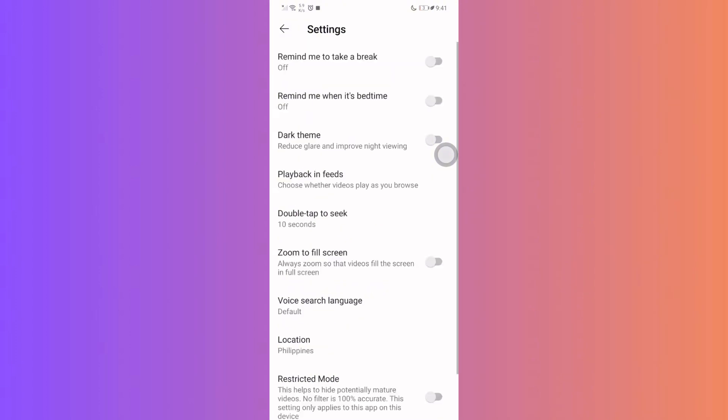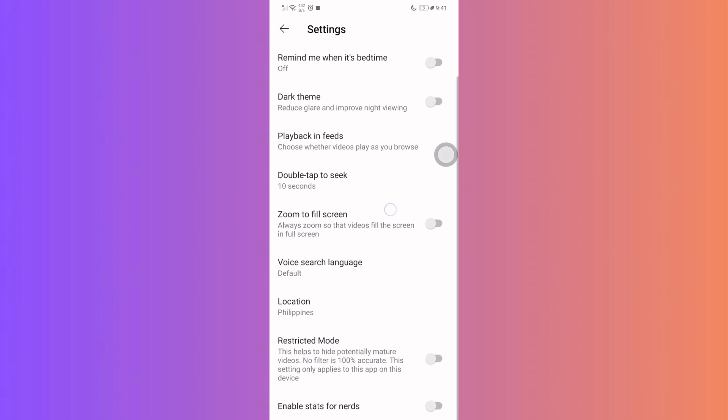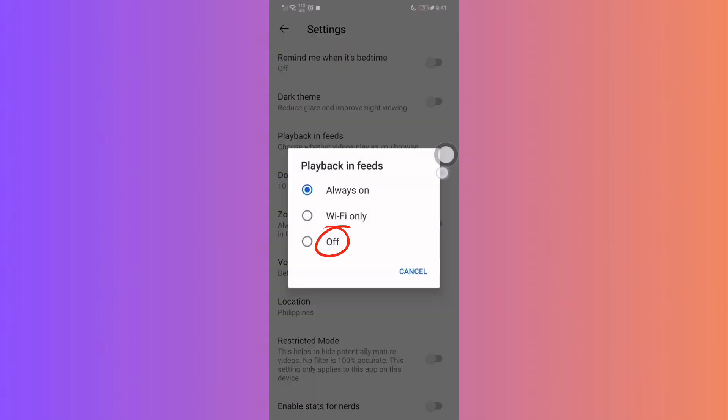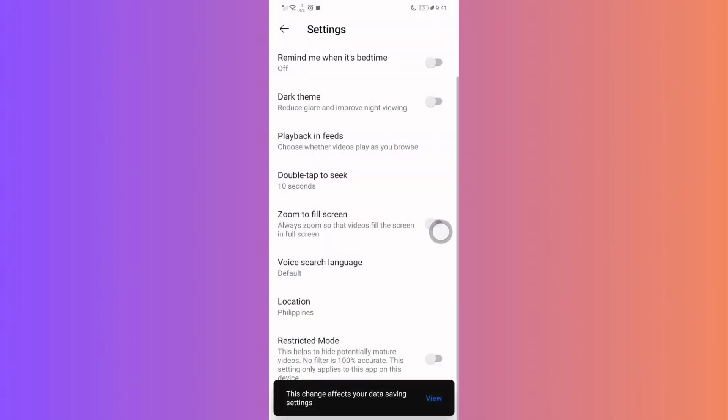Now, you'll find playback feeds. Tap on it. Select Off to reduce Shorts visibility in your feed.